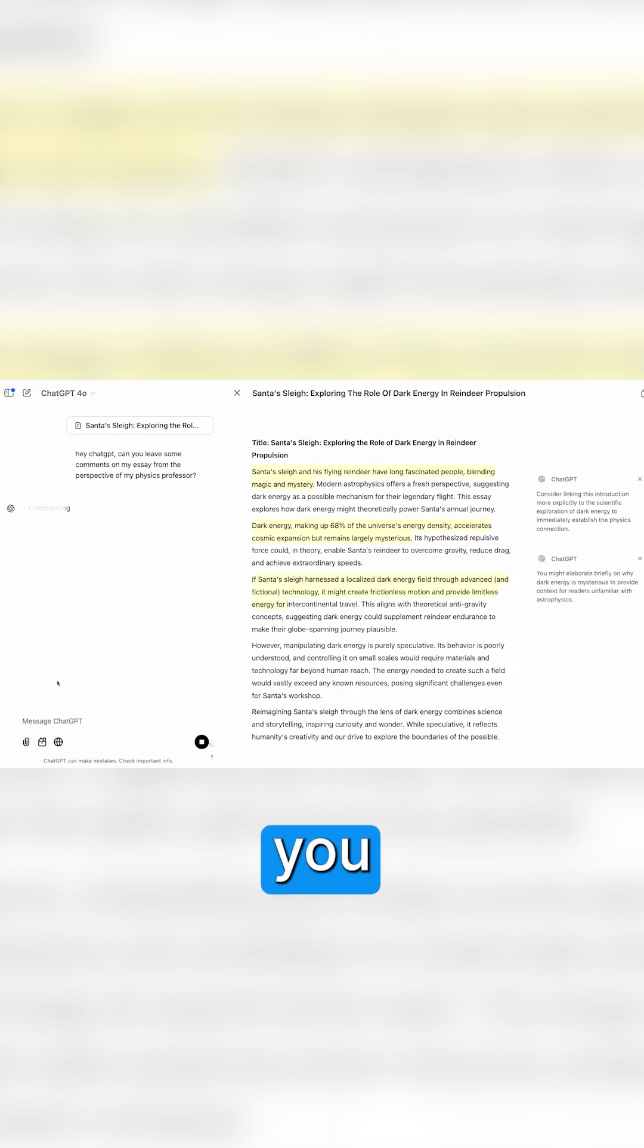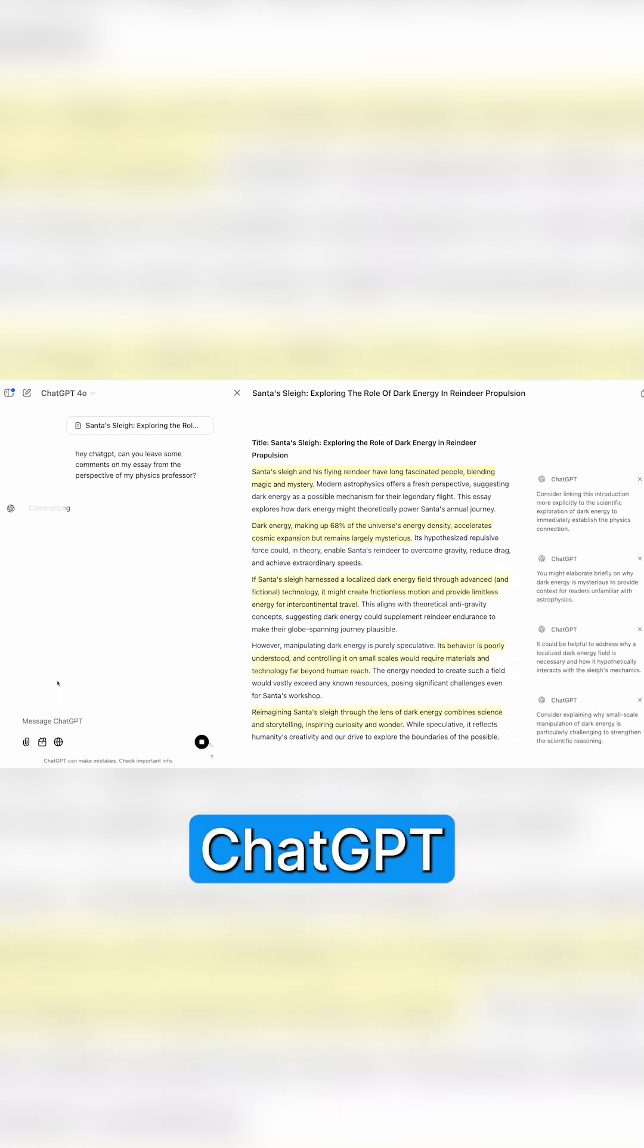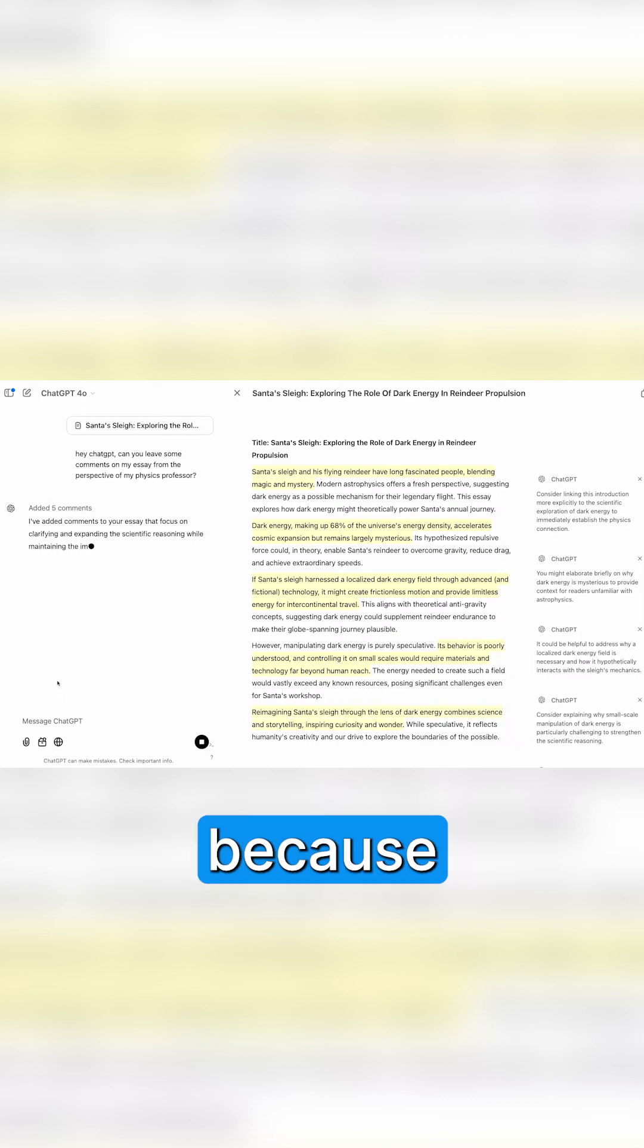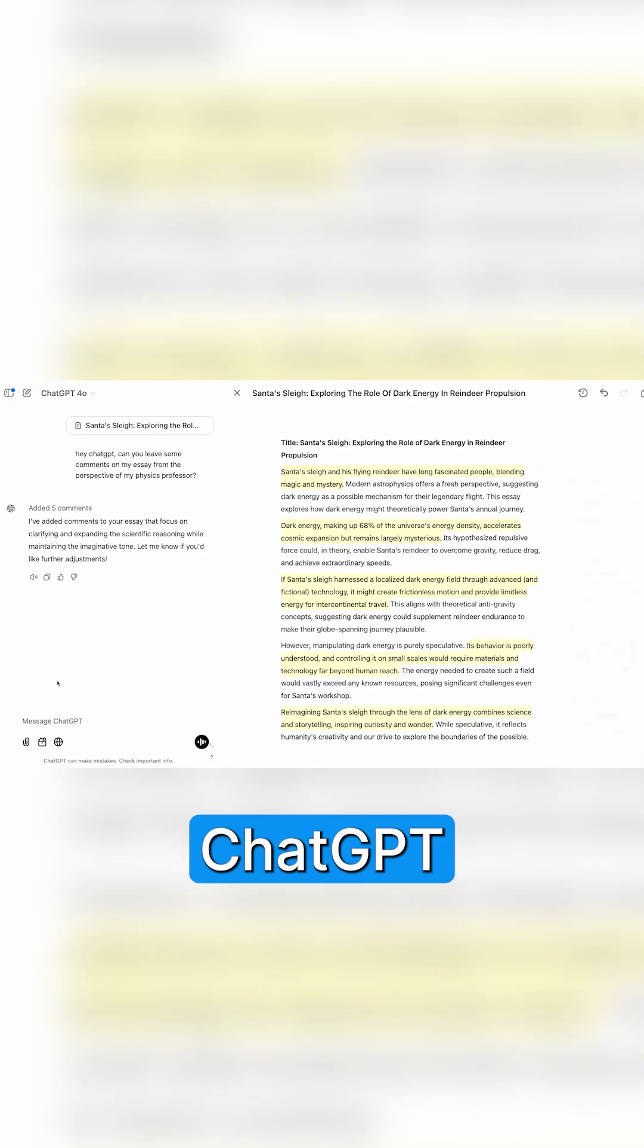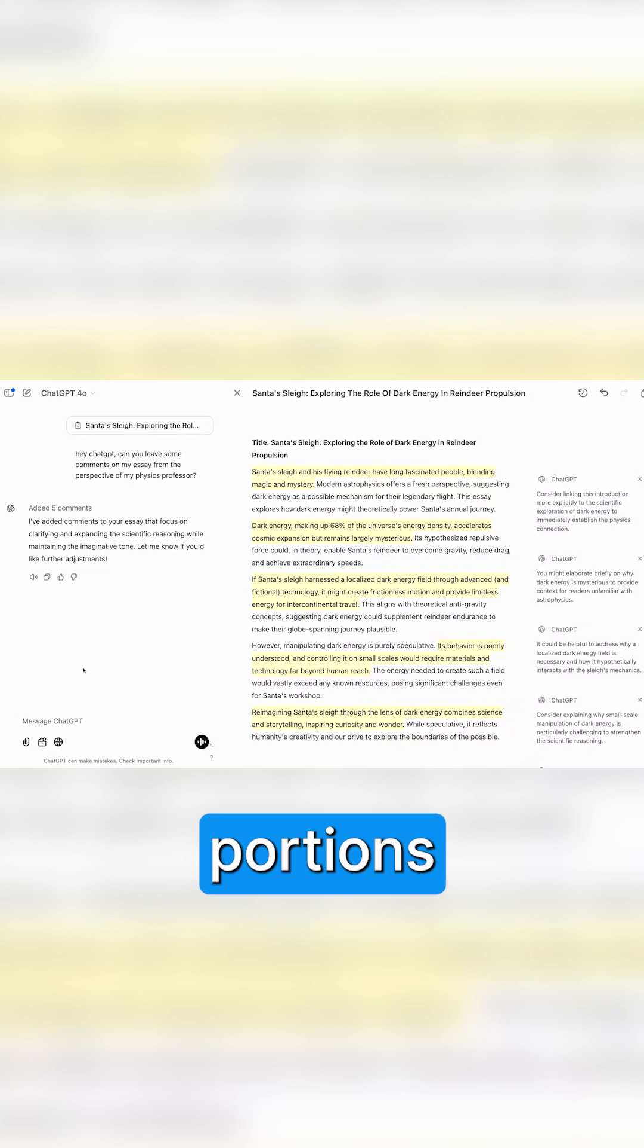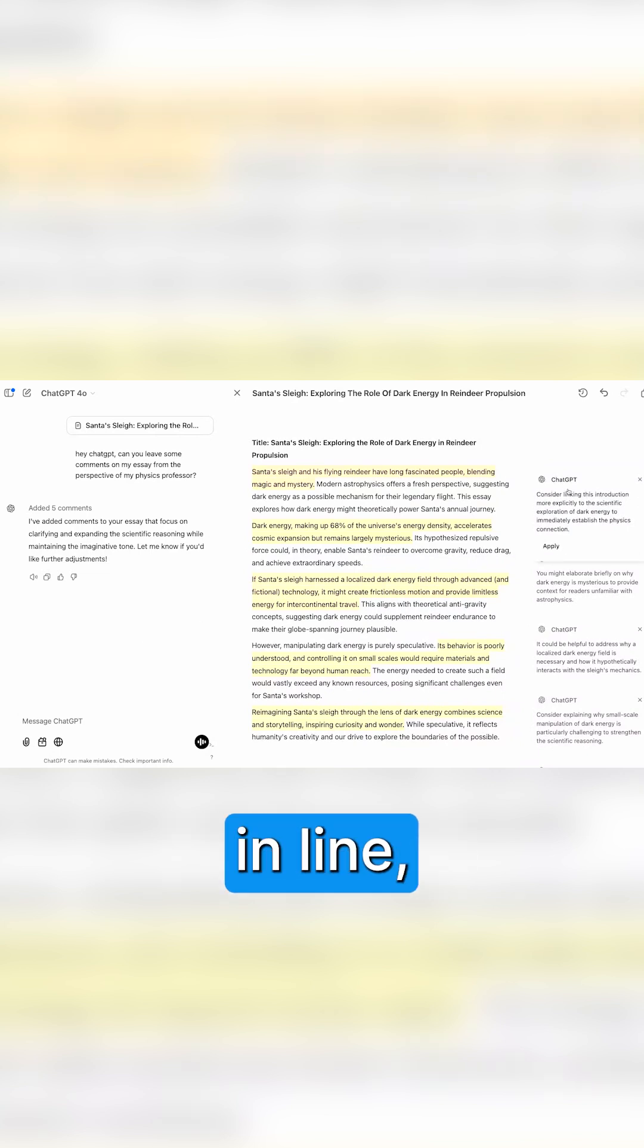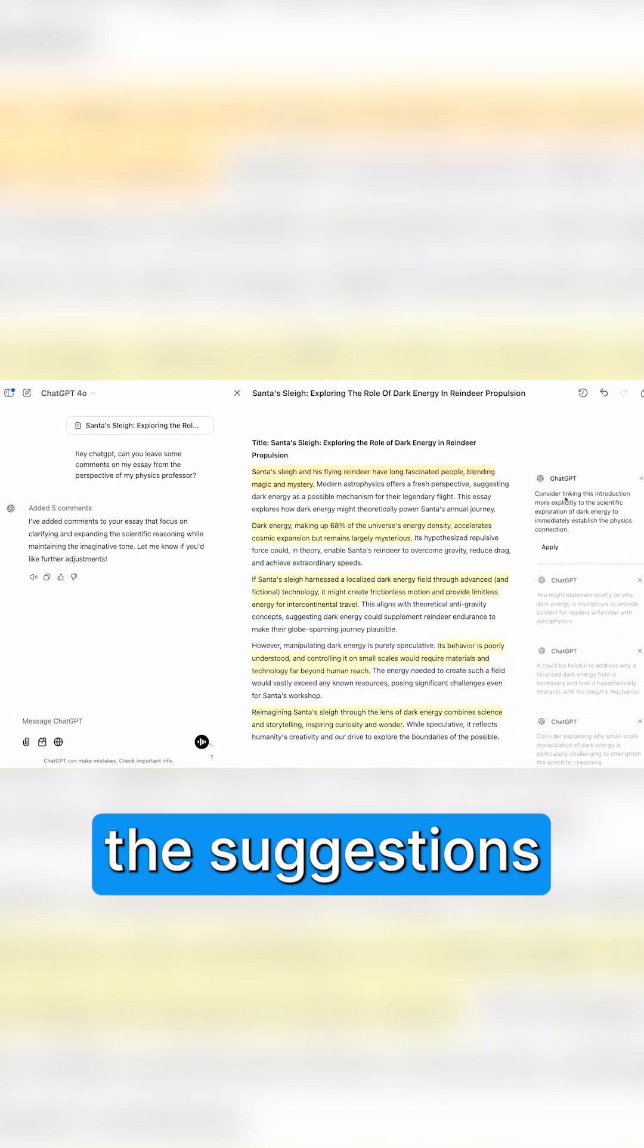But previously, it would be hard to connect the feedback ChatGPT is giving you to your own work because it would all be in line in the chat. But now with Canvas, ChatGPT is able to select specific portions of your work and leave comments in line, which makes it really easy to connect what the suggestions are to your work.